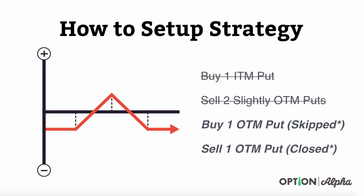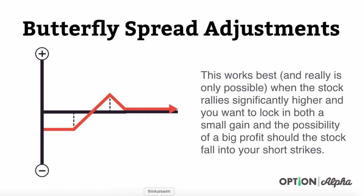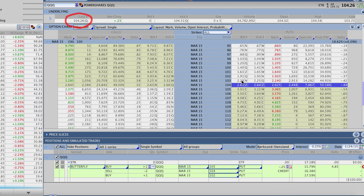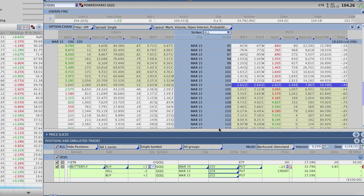Let's actually go ahead and do one on our broker platform here in Thinkorswim. What we have here is this is a look at the queues. They currently close today about 104.26 and you can see we're dealing in March here. What we did is created a sample broken wing butterfly down here below. We've got another video tutorial inside the membership area that goes through all of these different strategies here. Again, what we decided to do is to buy the 105 which is the put that's just above where the stock is trading right now at 104.26.